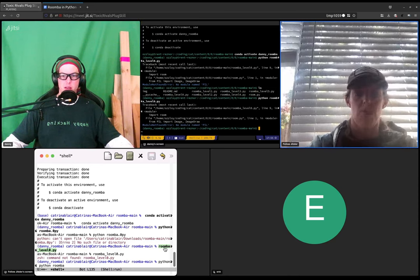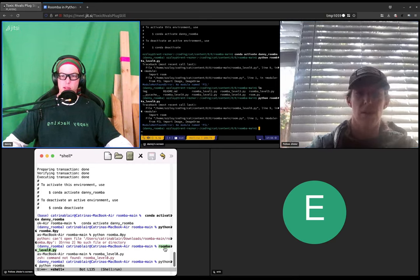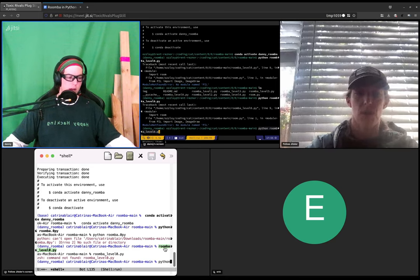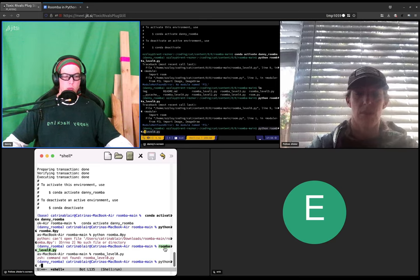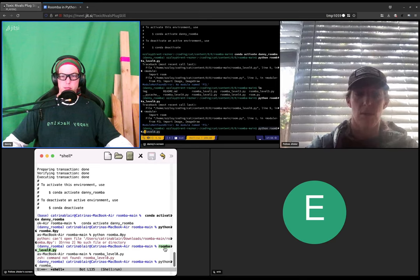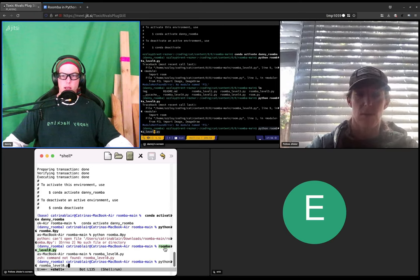Oh, do I do python underscore? It looks like you have the word python twice. I did that. So you do python space rumba underscore level zero dot p y.